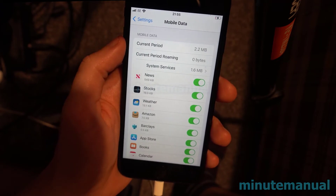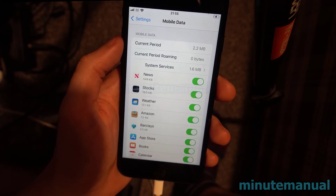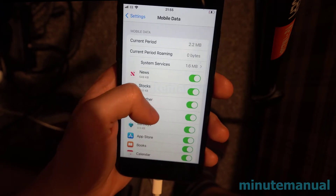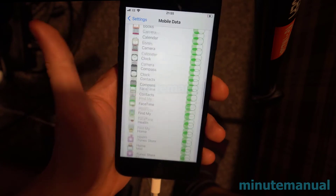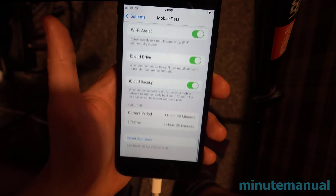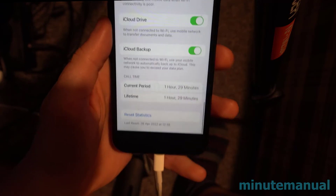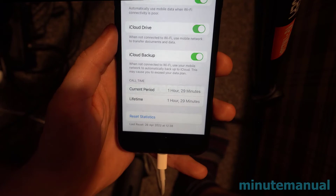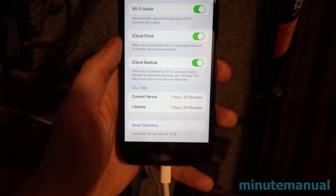Now, current period is not a defined time. It depends on when you last reset the statistics. If we head down to the bottom of this Mobile Data page, we can find when the iPhone was last reset.